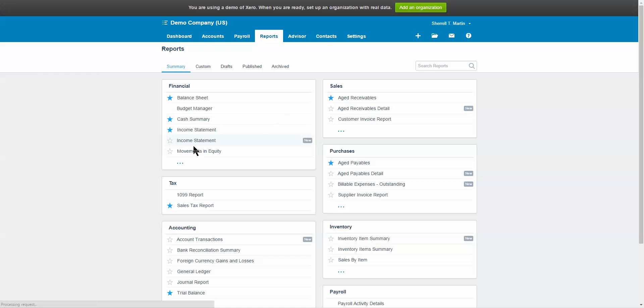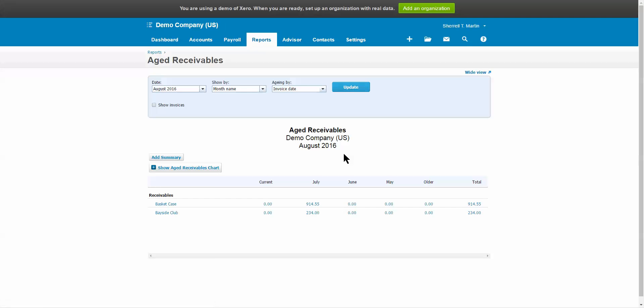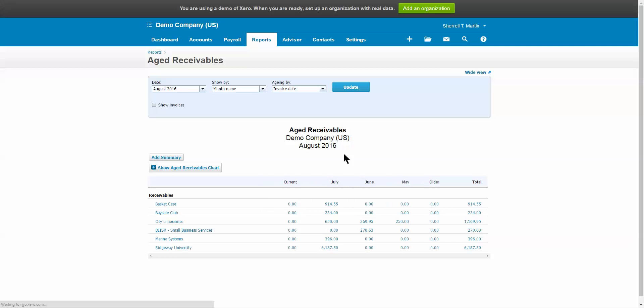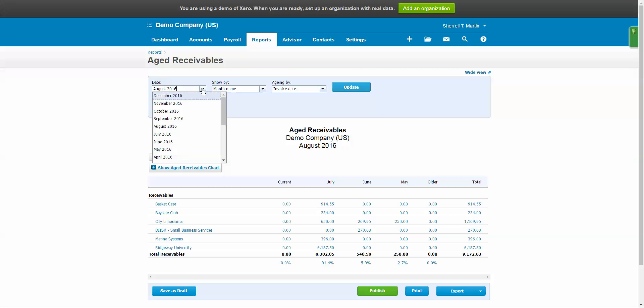We're going to run an aged payables report. When you first click it, it's going to default to the current month, the current period rather. If you want to look at it for mid-month, or as of today the first of the month and we want to look at it as of the end of the previous month, assuming that everything and all transactions have been entered, step number one.